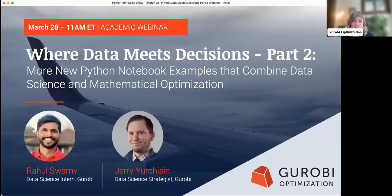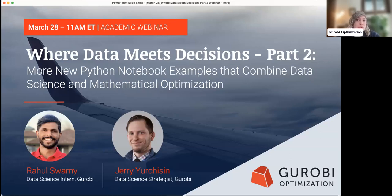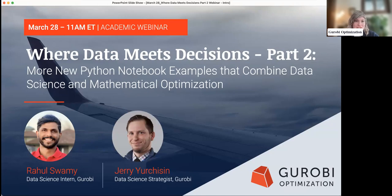Today's session is part of the academic webinar series which shines the spotlight on the academic community. In this webinar we're going to be introducing new educational resources that we've been working on for both instructors and students to use to teach and learn real world applications of problems that combine data science and optimization. We're thrilled to have our data science team joining us, and they're going to be leading us through the incredible library of notebooks that we've made available as open education tools.